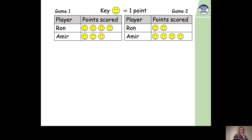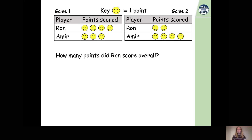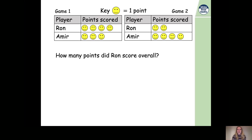Now it's your turn. We've got some more questions — game one and game two with points scored. The first question is: how many points did Ron score overall? You need to look at how many points Ron scored in the first game and how many in the second, then do an addition to add them together. Pause the video now and have a go.